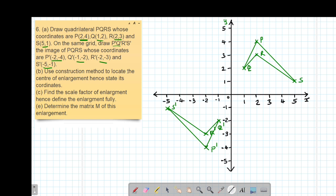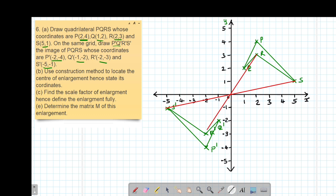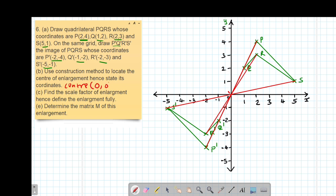Part B: we are told to use the construction method to locate the center of enlargement and hence state its coordinates. To locate the center of enlargement, you join any two corresponding points — that is, of an object and its image. So I join S to S', then R to R', and also Q to Q'. The point of intersection of those lines gives us the center of enlargement, which is clearly (0, 0).